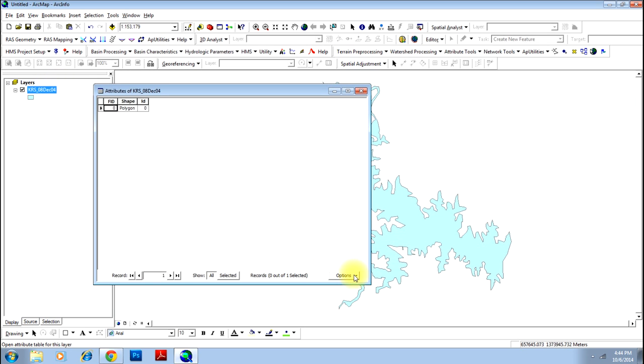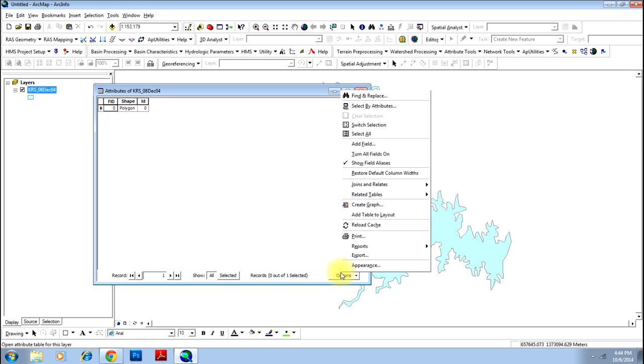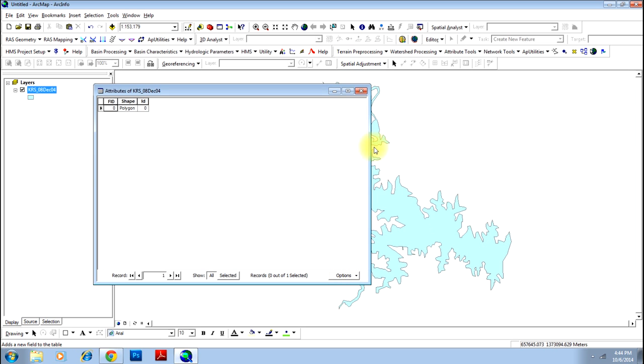Go to options. Let me tell you first of all that this polygon should not be in the editing mode. If it is in editing mode, you will not be able to add any field. We will go to options and add two fields, namely area and perimeter.